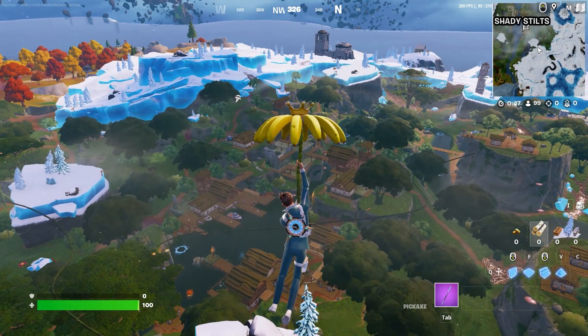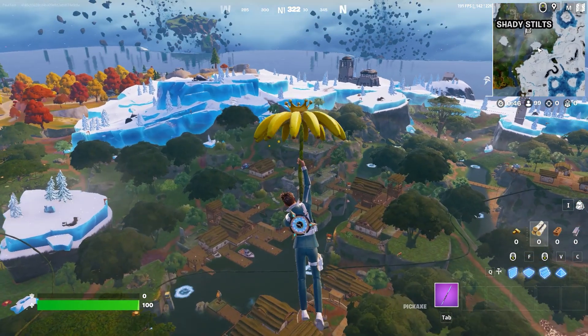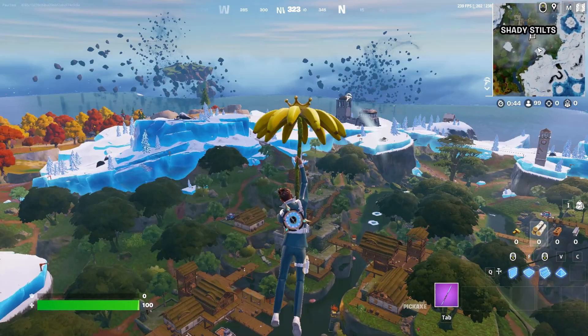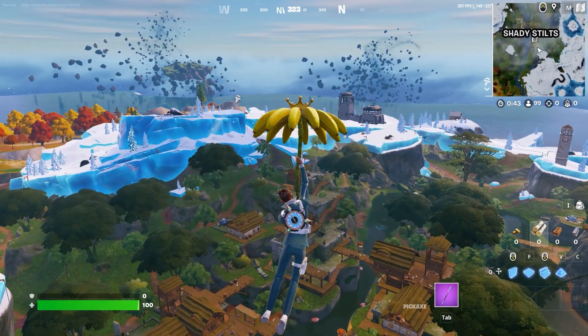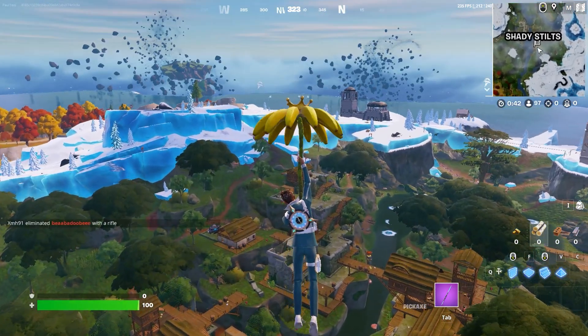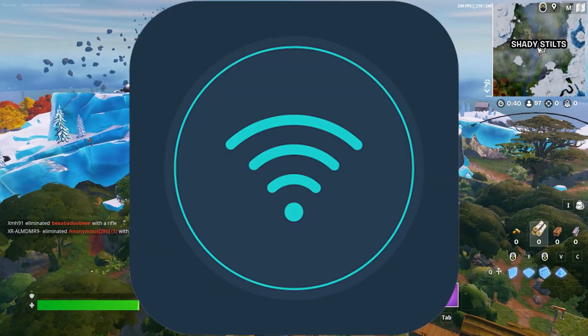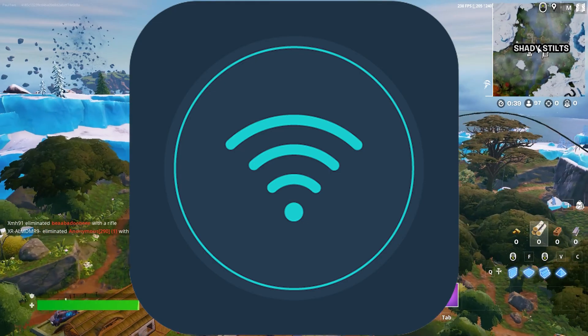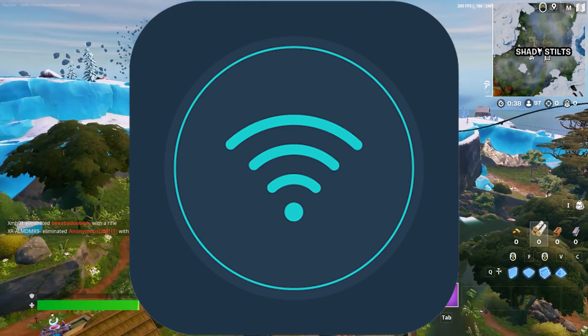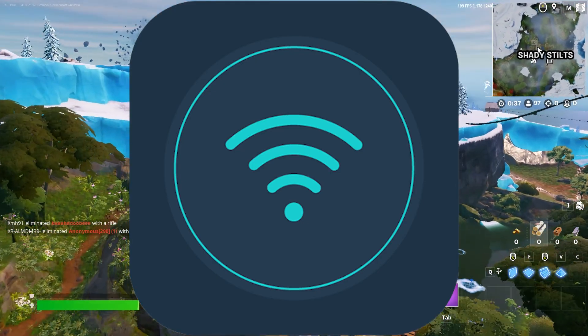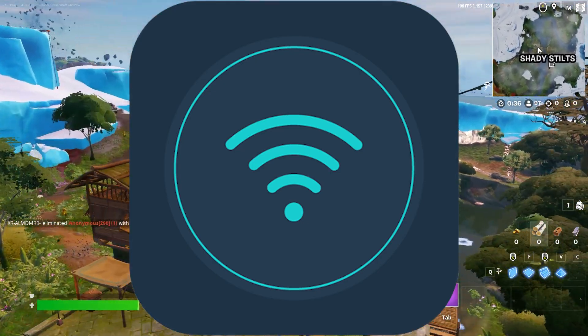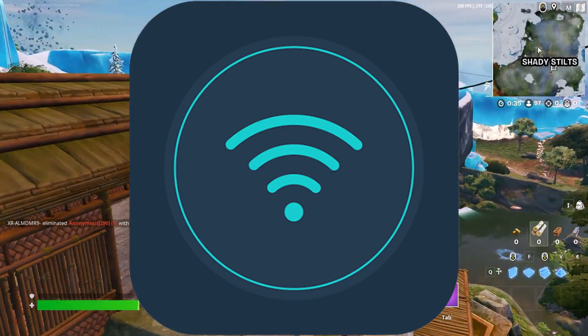First and foremost, what you need to do is switch your network. Most players play the game on Wi-Fi on their Android devices. So if you're facing the problem, just switch to your mobile data and see if you can log in.